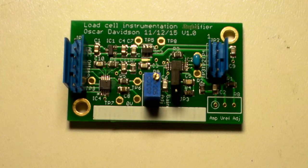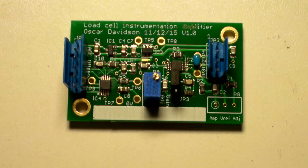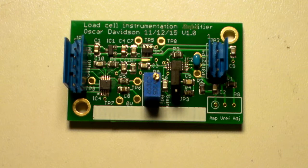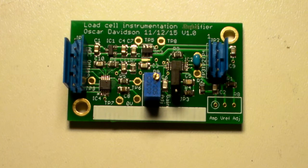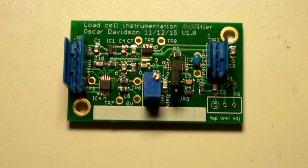It has a high accuracy 4.096 voltage reference output for sensor biasing such as load cell excitation voltage.